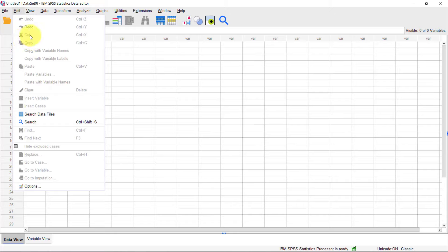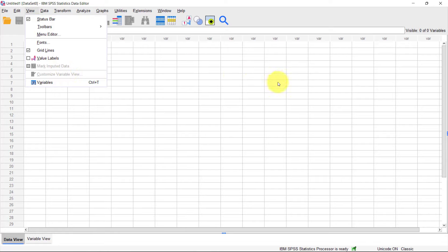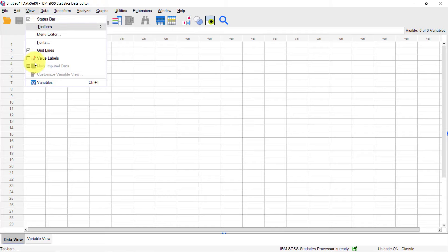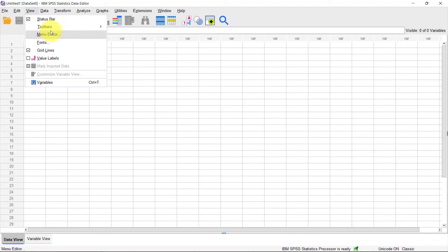You also have the Edit menu for copying, undoing, redoing, cutting, and pasting. Then there's the View menu, which controls how the window looks on your screen — for example, you can toggle the status bar at the bottom and edit the menu itself.